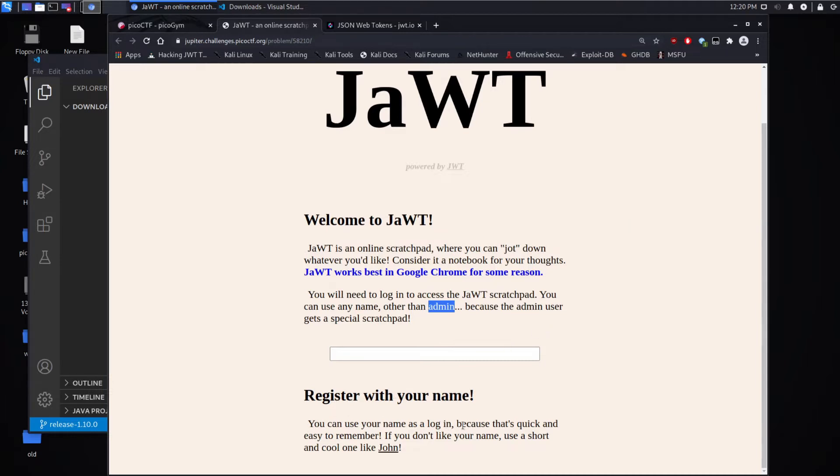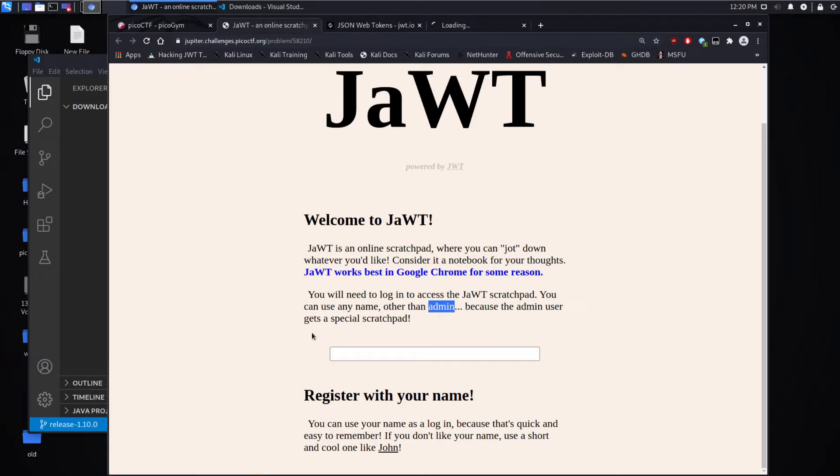So that's probably what we're looking for right there. It says register with your name. You can use your name as a login because that's quick and easy to remember. If you don't like your name, please use a short one like John. And again, we can see it's another link.